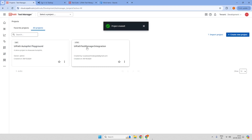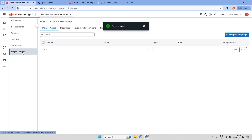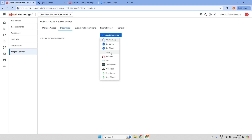If we go here to the UiPath Test Manager Connect project and under the project settings, we have an integration where we will be creating our integrations with Azure DevOps, Jira Server or cloud, Qtest, SAP, Redmine, and all other integrations. These integrations are getting deprecated from October 2024.